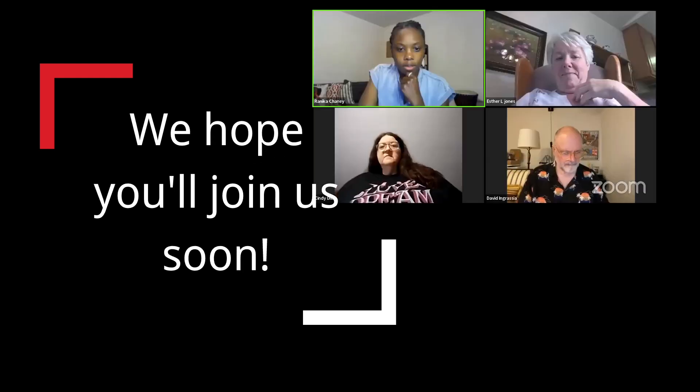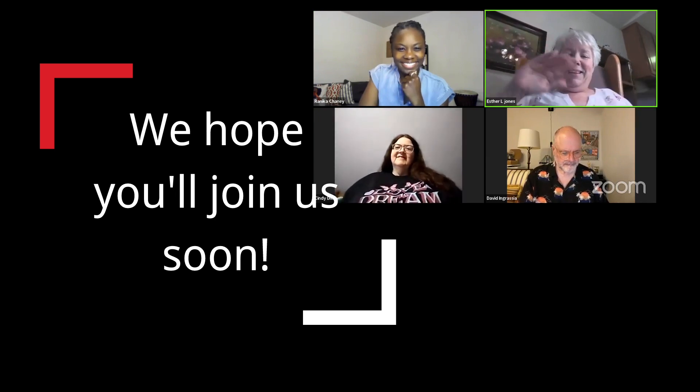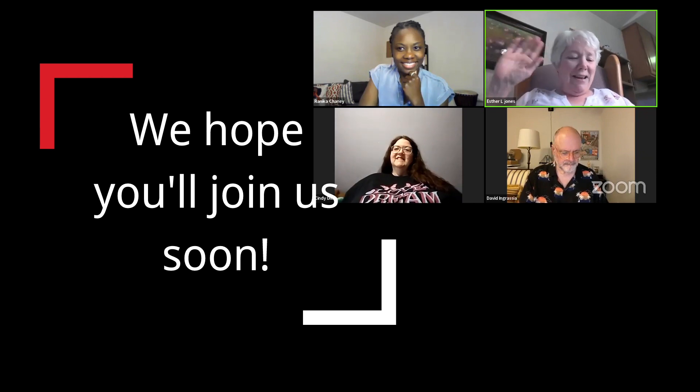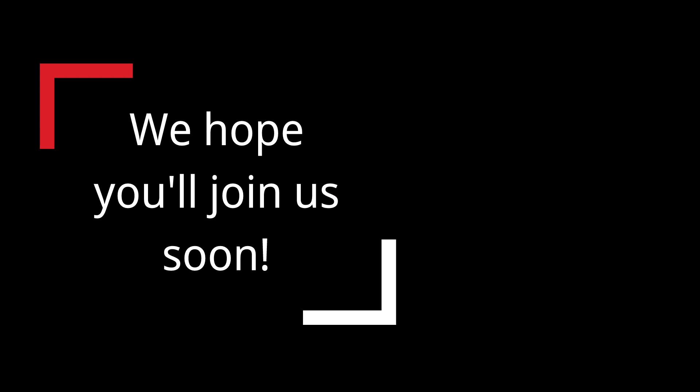We hope you'll join us soon for a Bible cluster and that you'll enjoy it. Do you need more? Comment below.